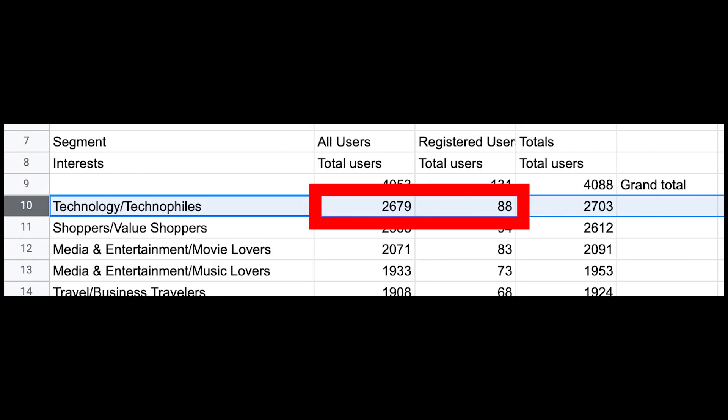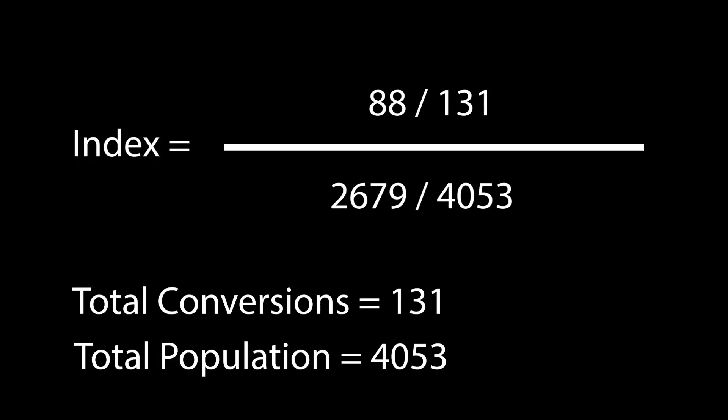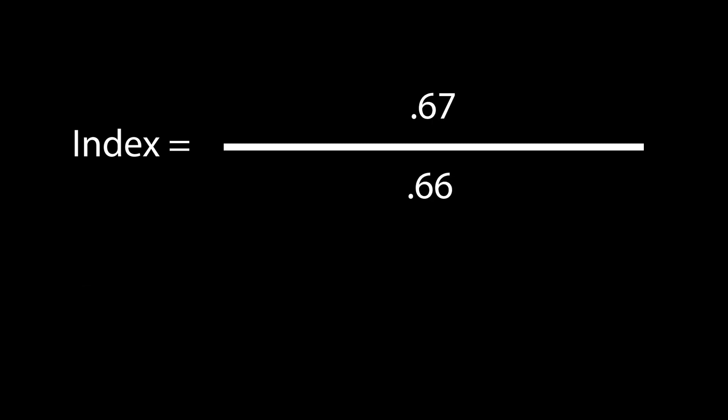And to give a concrete example, let's use TechnoFiles here, where there's 2679 for all users and 88 for registered users. Now we can plug these numbers in, 88 TechnoFiles out of 131 signups divided by 2679 TechnoFiles out of 4,053 general users.